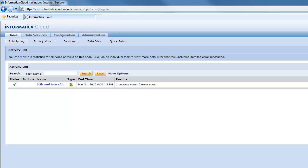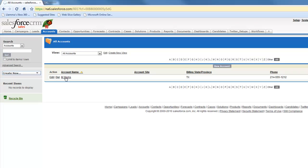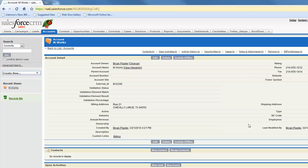I can go back into Salesforce. I can refresh my page and now I can see my Mworks account there that I brought over from the XML file on the Chavilly LaRue Texas on Rue21 link. And then of course my address and phone number and whatever else I wanted to map over.